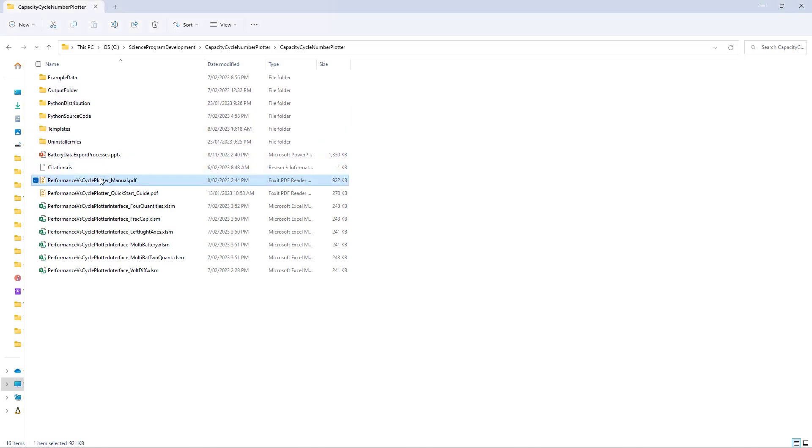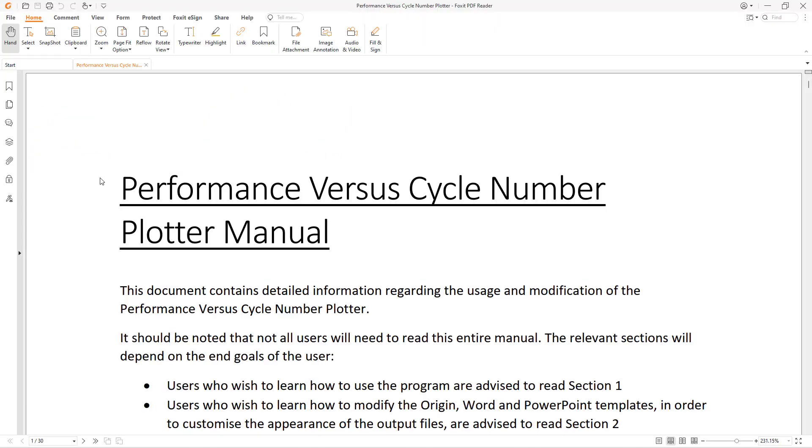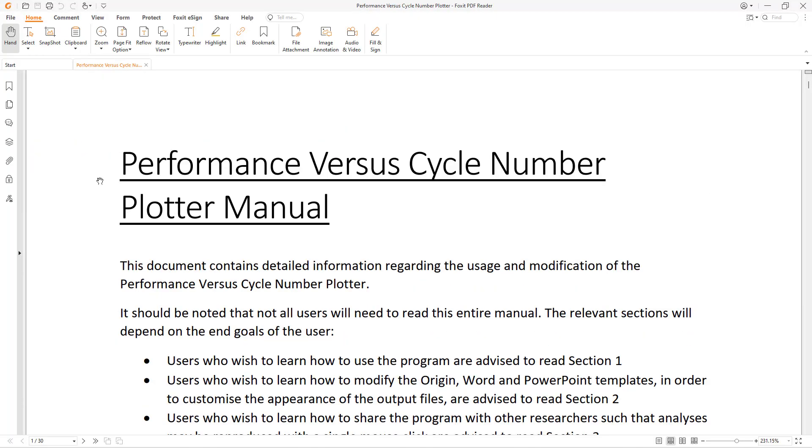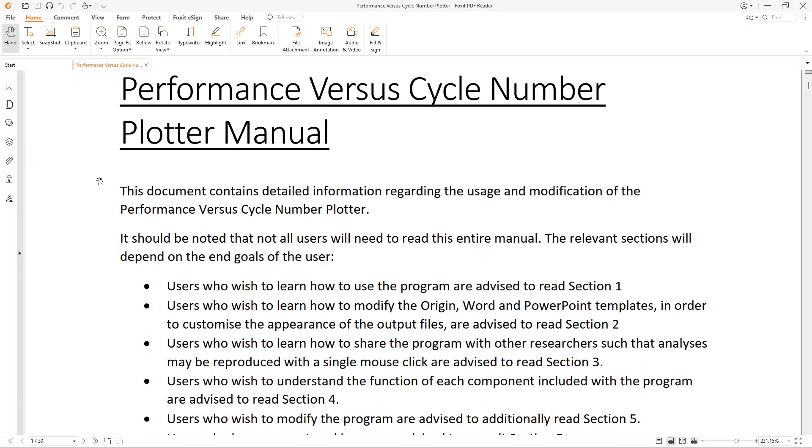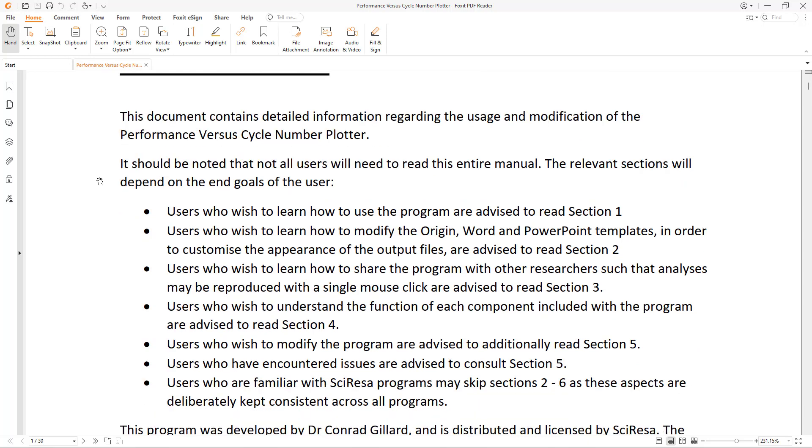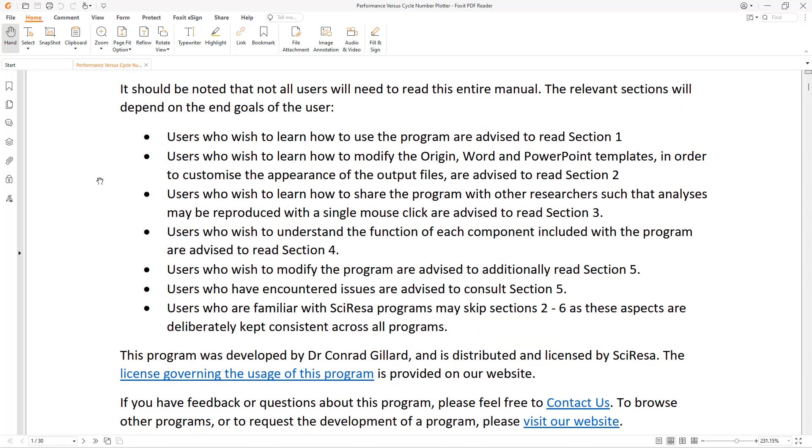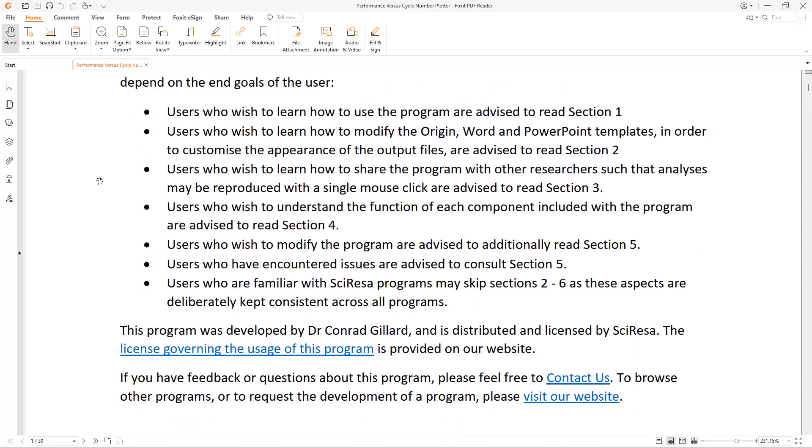However, it should be noted that the manual contains written forms of these instructions and additional information.